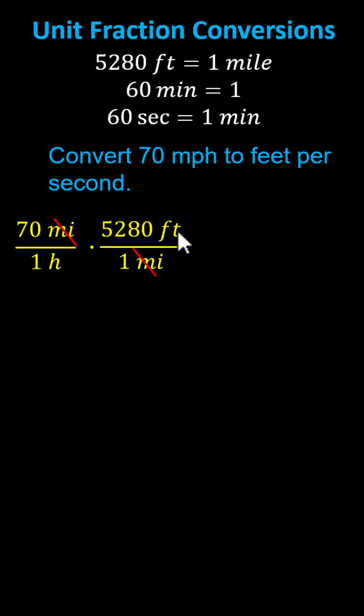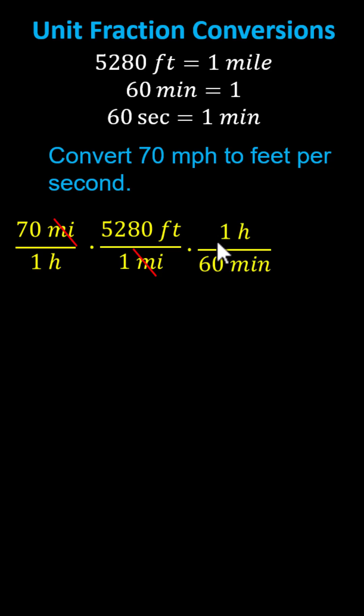Now that we have feet we need to convert hours to seconds. Let's first convert hours to minutes. Because we have hours in the denominator we need hours in the numerator for the next unit fraction. And therefore we multiply by the unit fraction of one hour divided by 60 minutes. Because we have hours divided by hours the hours simplify out.